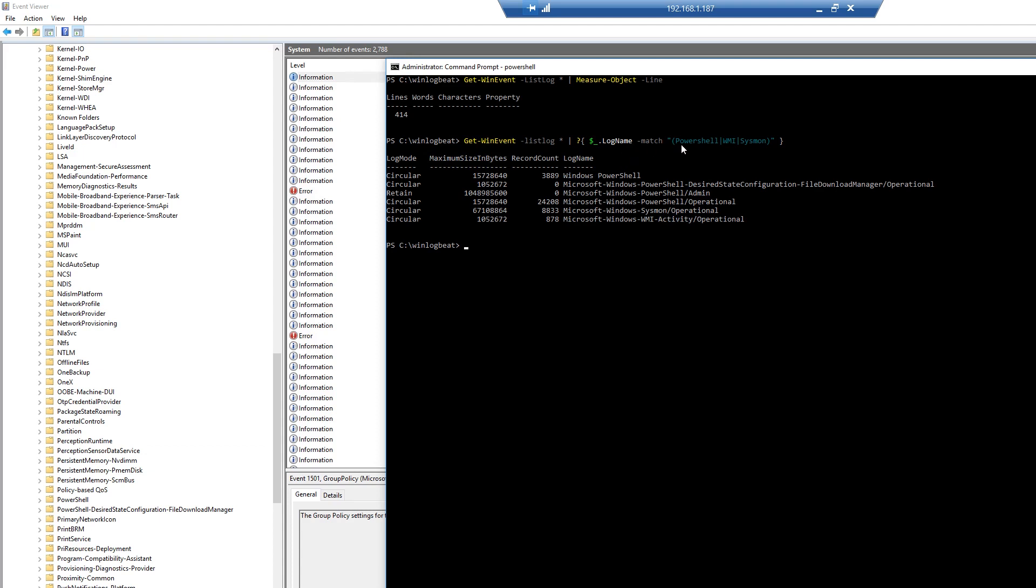So I ran another command and I'm looking specifically for my PowerShell, my WMI, and Sysmon events. And so it gave me all the specific files that match any of those.